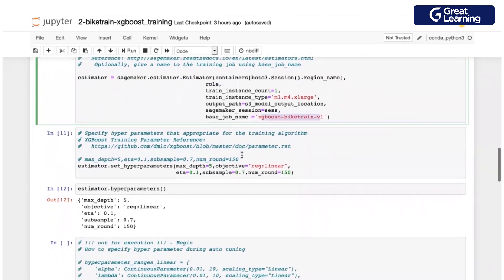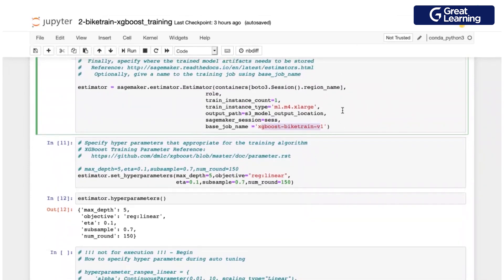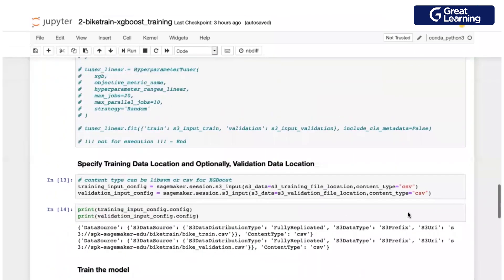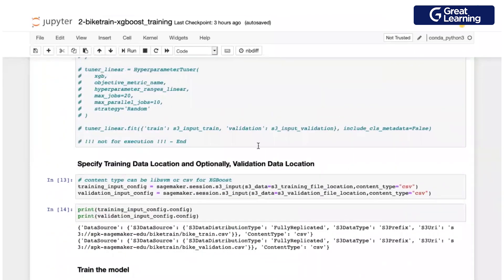I name the training job and those are all the parameters you require. Before we proceed to the next part — any questions? The container is specified, the role is set, the training instance is ml.m4.xlarge, and the training job name is defined. Once you execute this, SageMaker will spin up the ml.m4.xlarge machine, pull the XGBoost container from ECR, fetch data from S3, run training, store artifacts back to S3, and then terminate automatically.